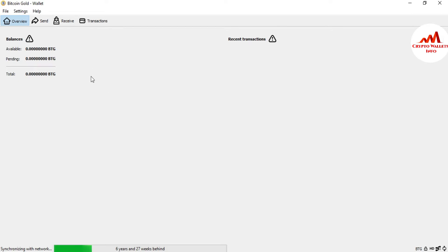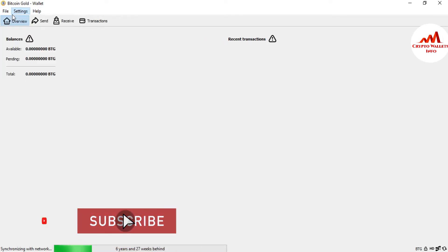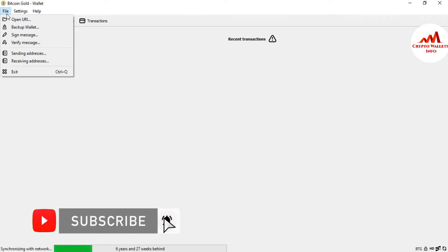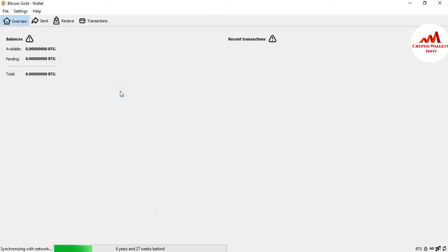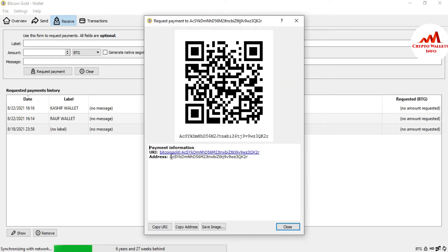In this video, we are going to unlock our wallet first, and after that find the private key. You can see our wallet is locked — it is encrypted and currently locked. If you go to options, the only available option is to change the passphrase. There is no GUI option to unlock the wallet. So first, I'll click on Receive, take a wallet address, and try to find the private key without unlocking.